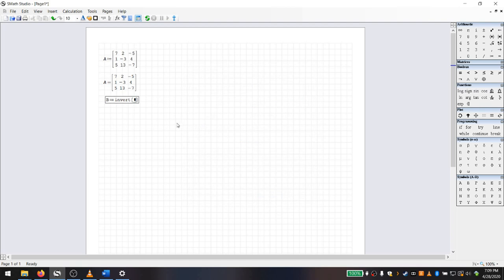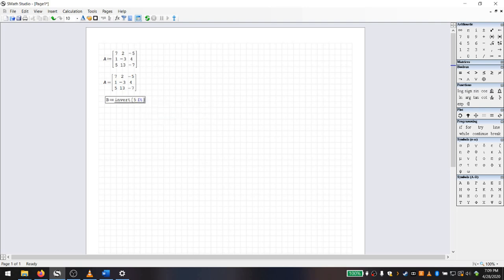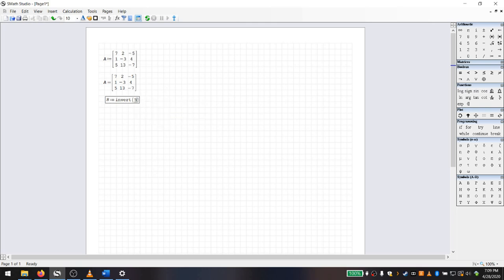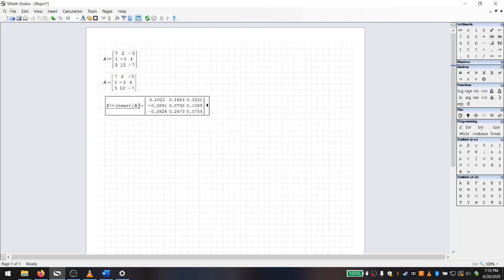If I pull up the invert command — or alternatively, just type 'invert' — it'll pull up the inverse function. If I ask it to invert matrix A, it works through the inverse calculation and produces the inverse matrix of A. If you're familiar with matrix math, inverting matrices is very critical.